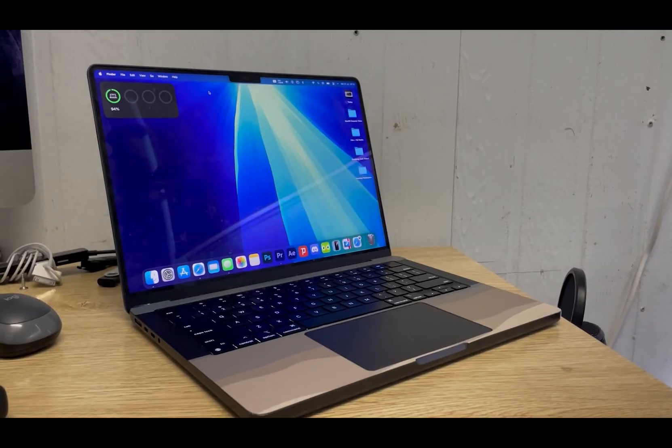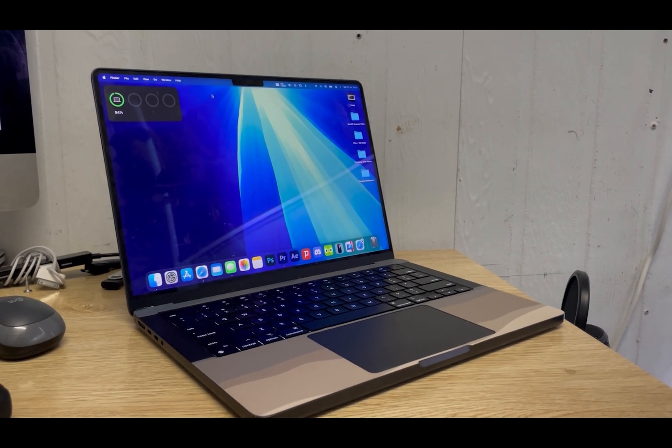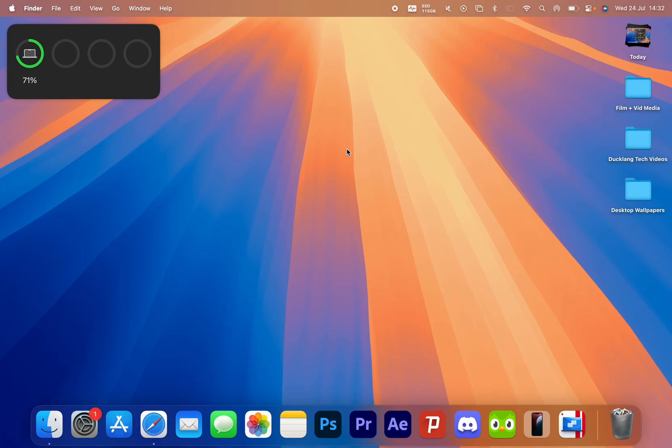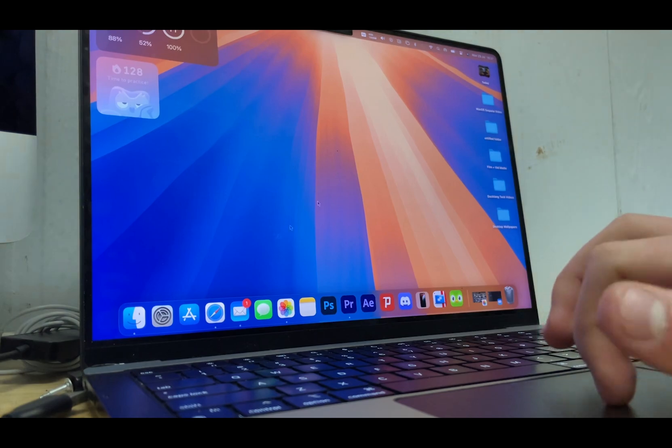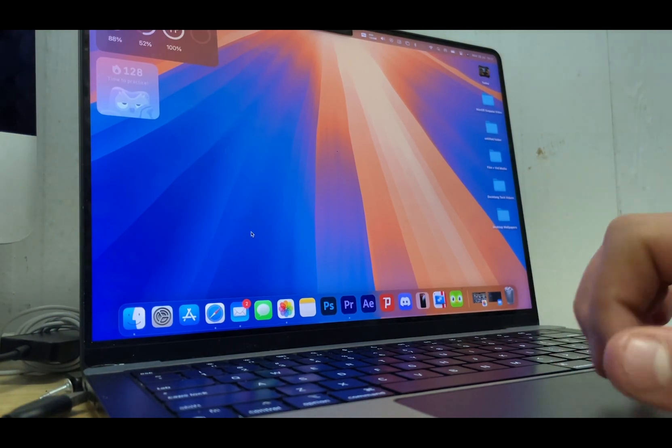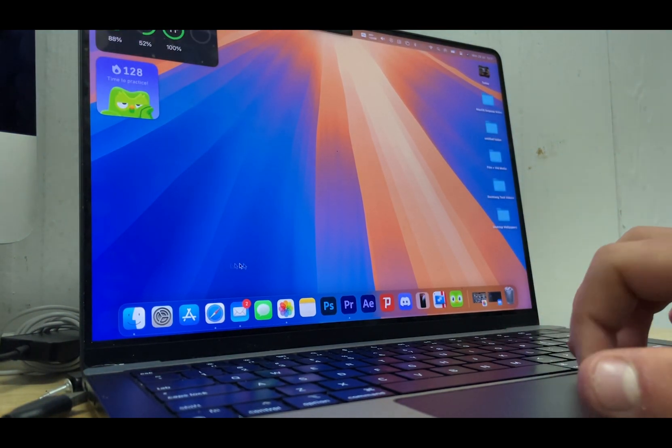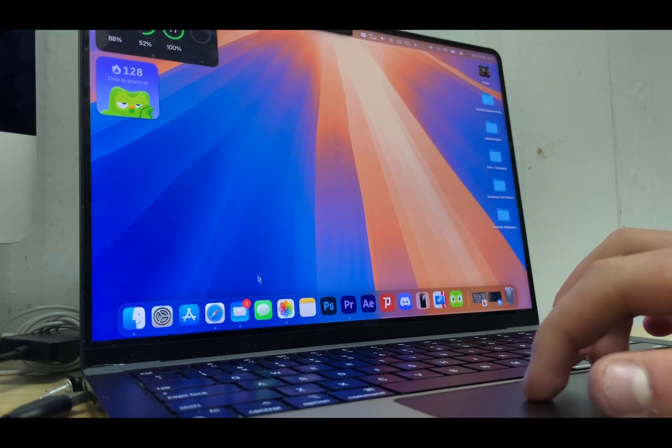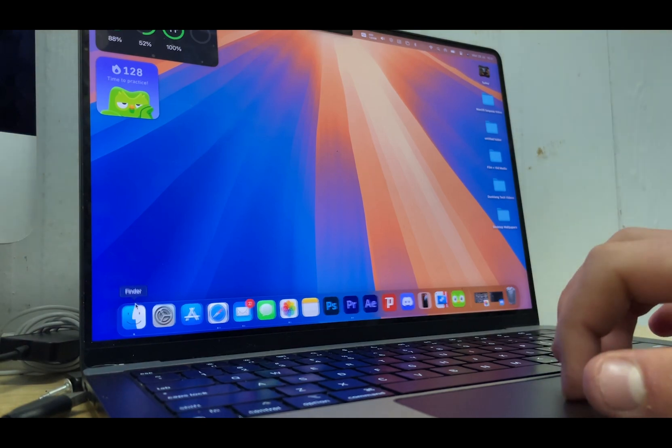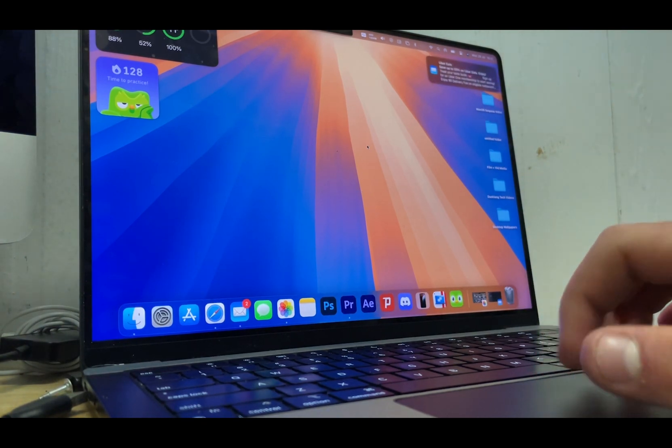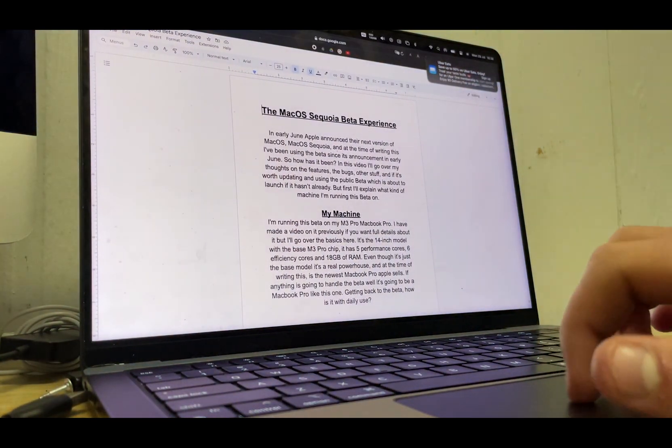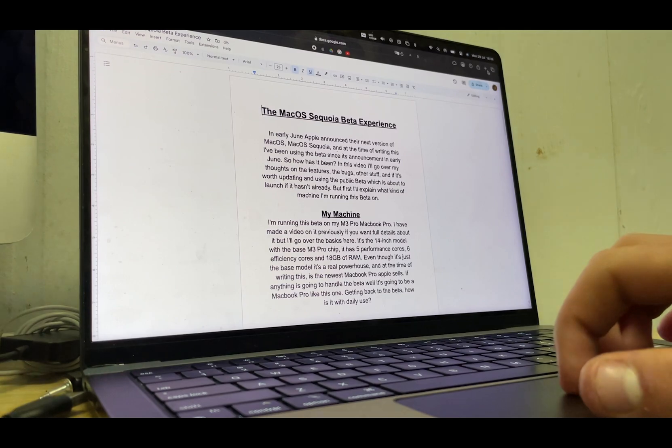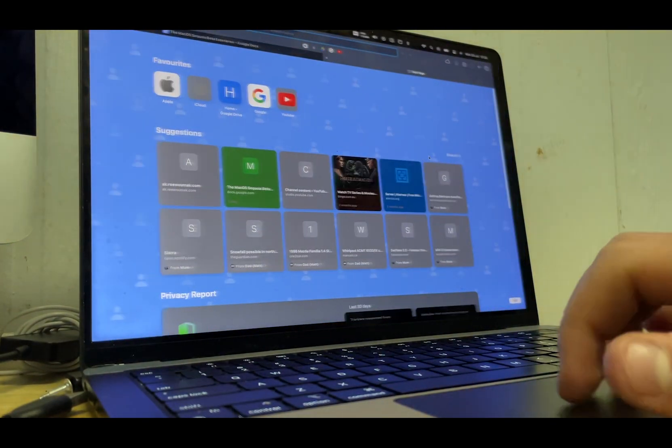Getting back to the beta, how is it with daily use? Just moving around the OS as you would every day, it feels just the same as it did on the previous version. I haven't noticed any lag or slowdowns when the computer doesn't appear to struggle with anything. Apps still open quickly and for the most part remain responsive. I say most as I have noticed an issue here or there which I'll talk more about later.